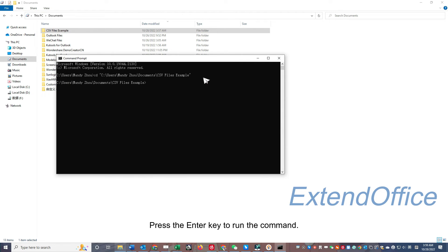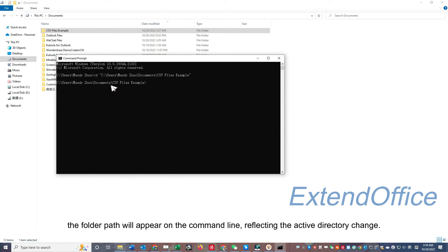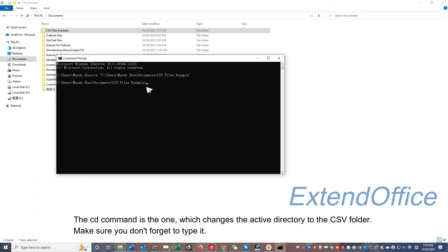Press the Enter key to run the command. The folder path will appear on the command line, reflecting the Active Directory change. The CD command is the one which changes the Active Directory to the CSV folder. Make sure you don't forget to type it.